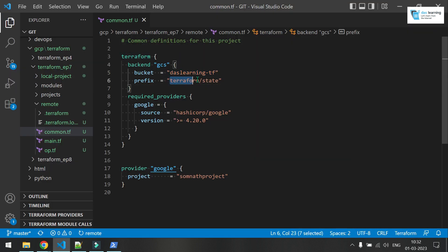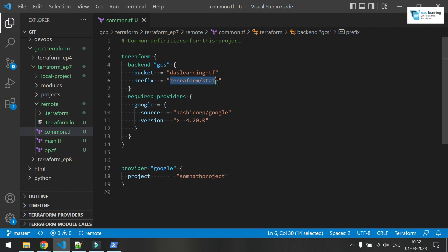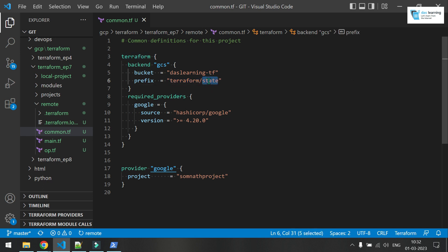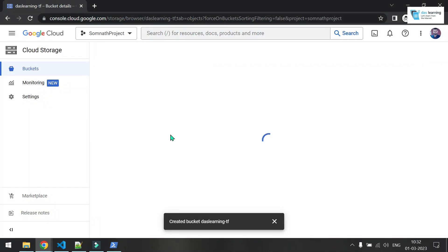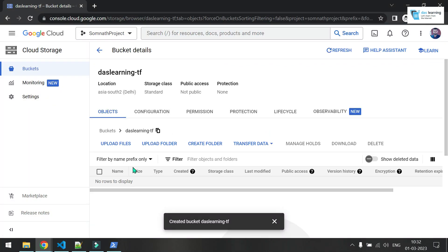And prefix means the path where your state file will be stored in. So basically it's a directory structure. First directory will be terraform. Second directory will be your state. Then inside that directory folder, you will have default.tfstate. We'll very soon see this. Now this bucket is empty. Nothing is there.